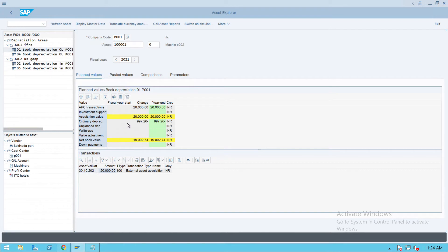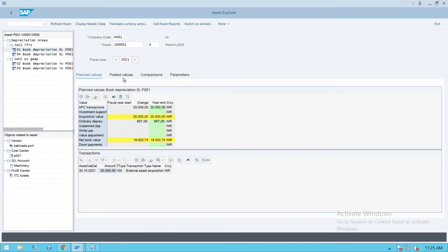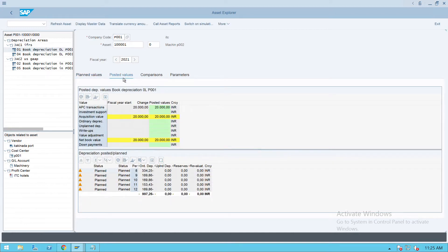In the depreciation details, ordinary depreciation is 997 and acquisition value is showing as 20,000 and net book value is showing as 19,003. So we will check what changes happen once the depreciation run for this particular instance.